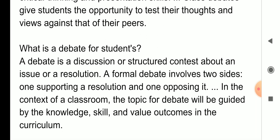Next question: what is a debate for students? A debate is a discussion or structured contest about an issue or a resolution. Koi bhi jo issue hua, uske upar do — favor mein aur against mein — aap log divide hue students. Uske baad uske upar discussion chala, toh uska resolution nikalne ki koshish ki gayi, us issue ko samajhne ki koshish ki gayi. A formal debate involves two sides — one supporting a resolution and one opposing it. In the context of a classroom, the topic for debate will be guided by knowledge to make students knowledgeable, skillful, and valued.